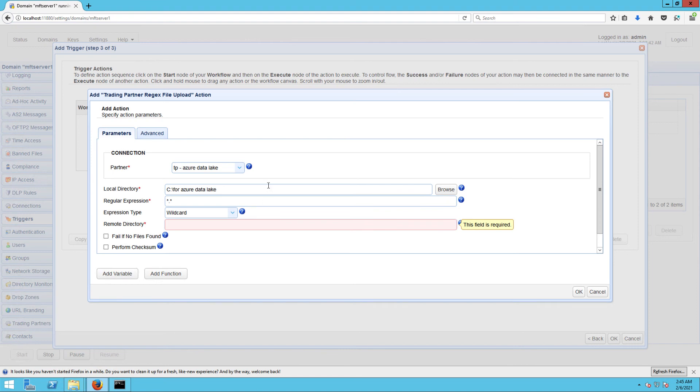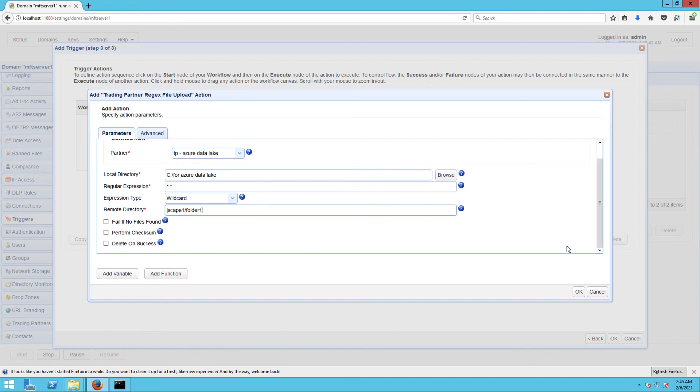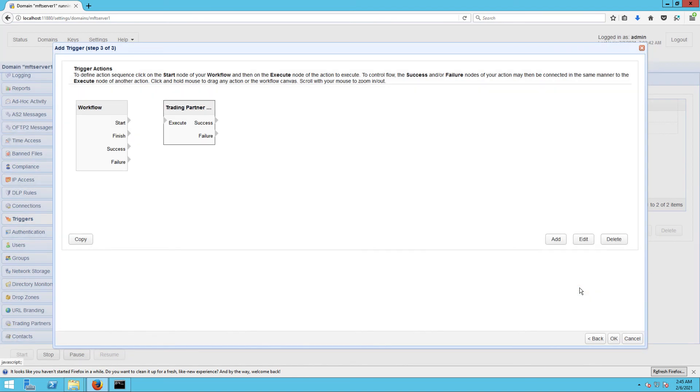Next, specify the destination remote directory on Azure Data Lake where you want those files to be uploaded to. Here I am entering jscape1/folder1, wherein jscape1 is a shared folder in my Azure Data Lake storage and folder1 is a subfolder underneath it. Lastly, you may tick the Delete on Success checkbox to have the original files deleted after a successful upload. Click OK when you're done.